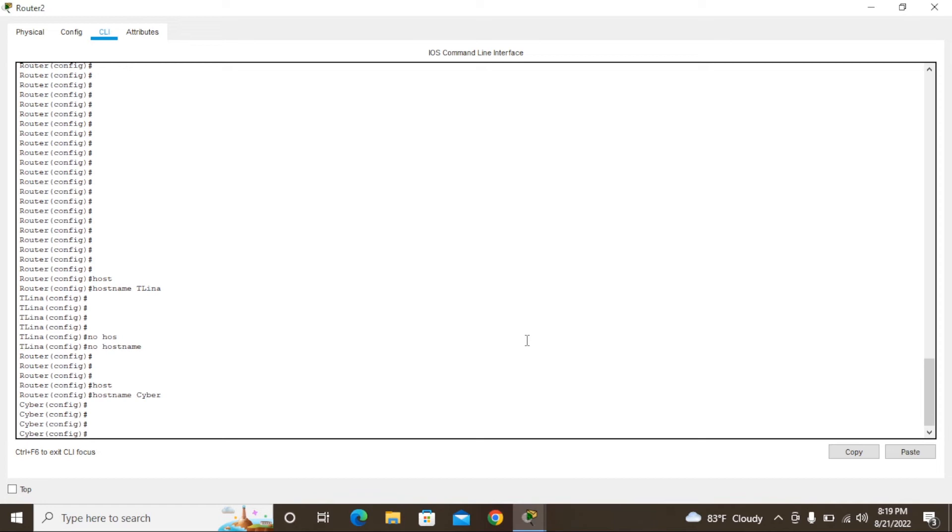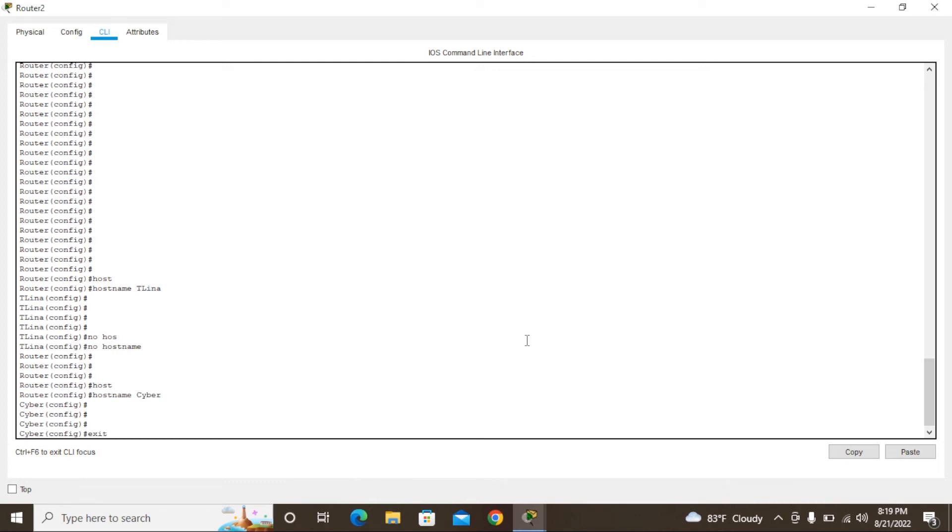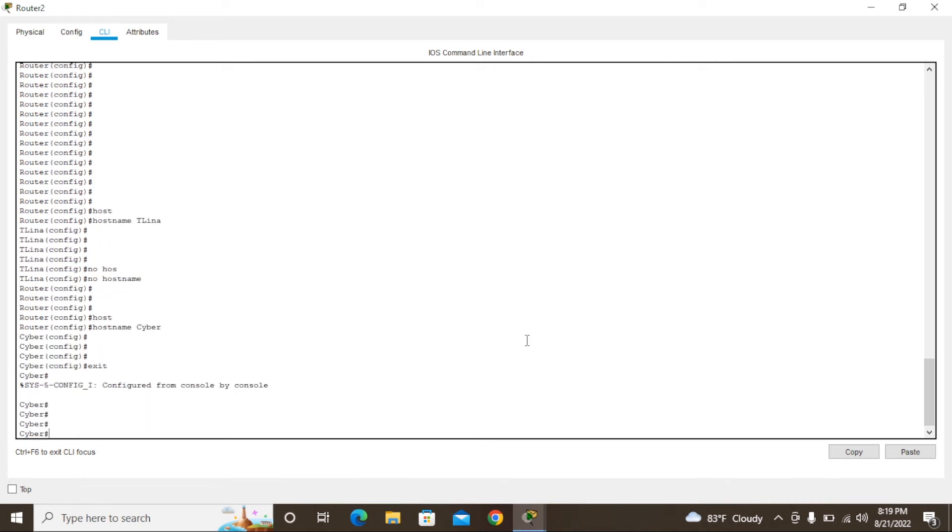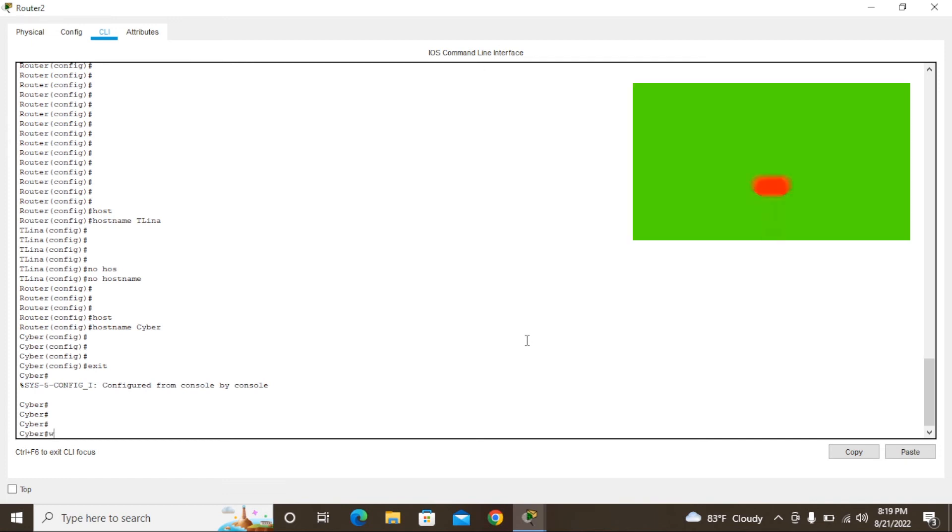After that, we need to save this configuration. Type 'exit' and now we are in privilege mode. Type 'wr' or 'write' to save.